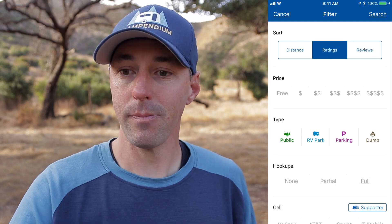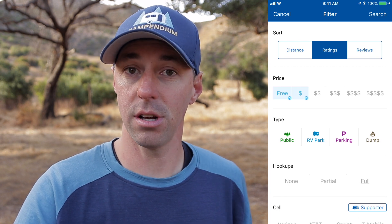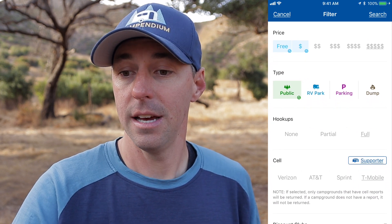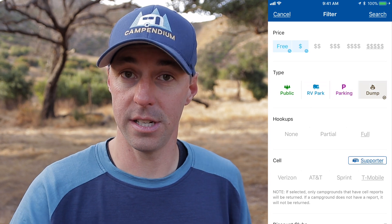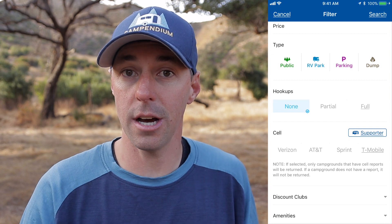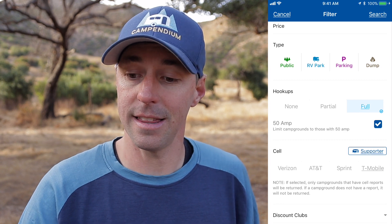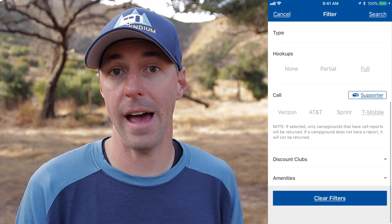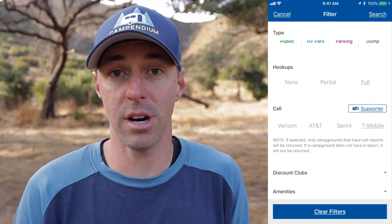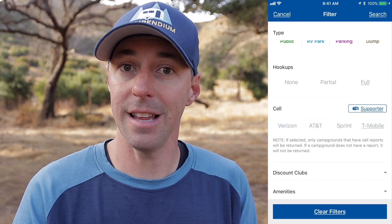We're going to press Ratings. Below that, we can set our price — if we're looking for free or whatever price you're looking for, you can set that. Then the type — if you want to sort by public land, RV park, or parking, or if you're looking for a dump station, you can sort that there. Then hookups — if you're looking for no hookups, partial hookups, or full hookups with 50 amp service, you can select that here. Just below that is a feature for Campendium supporters: you can filter your search by cell coverage — either by Verizon, AT&T, Sprint, or T-Mobile.